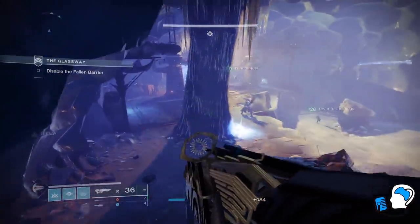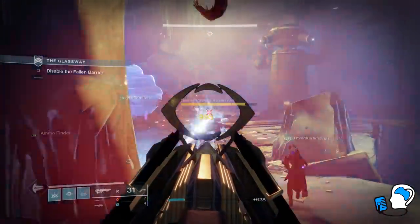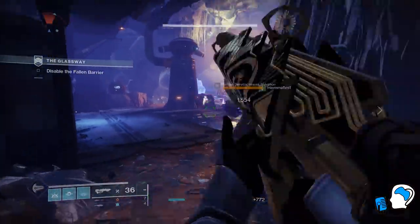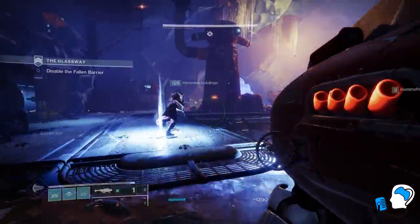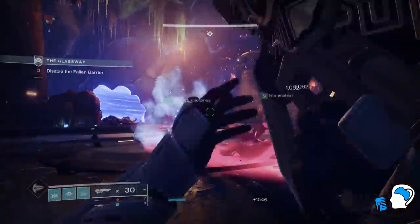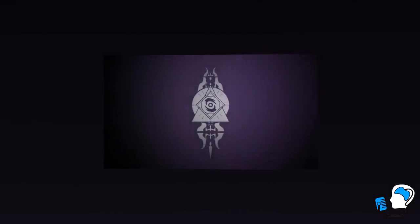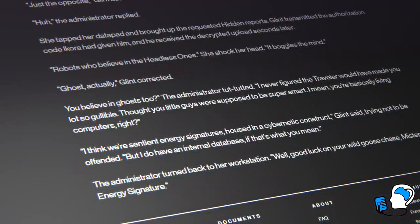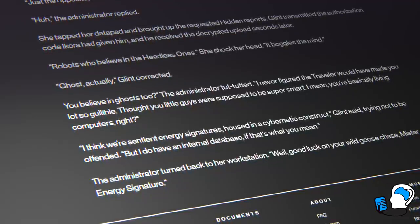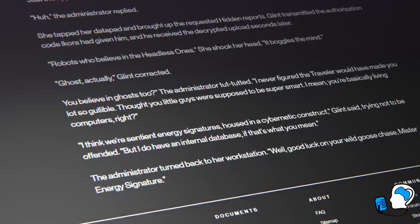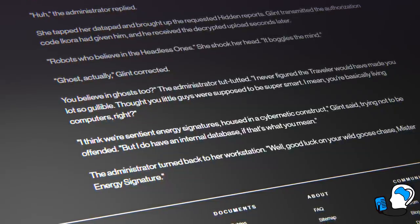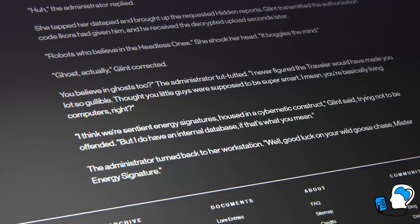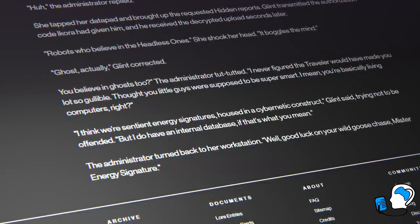A more technical theory on what Ghosts are made out of comes from Glint, and it seems really out of character because it is almost a bit too clever for the Glint we know. While he doesn't really elaborate on this theory, if true, it would have some interesting implications. Have a listen to the Tales of Forgotten lore entry, 'Europa 1': 'The Administrator tut-tutted, "I never figured the Traveler would have made you lot so gullible. Thought you little guys were supposed to be super smart. I mean, you're basically living computers, right?" "I think we're sentient energy signatures housed in a cybernetic construct," Glint said, trying not to be offended. "But I do have an internal database, if that's what you mean."'